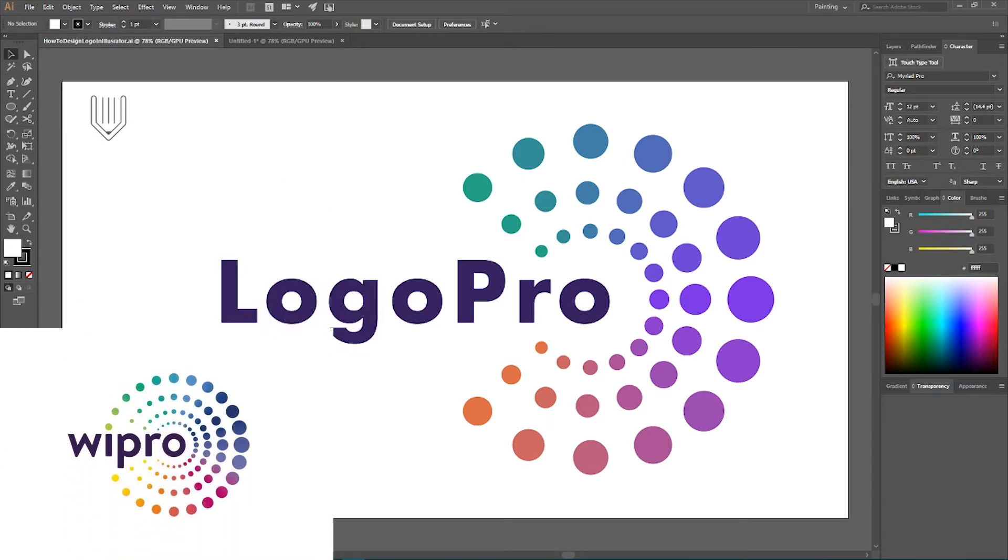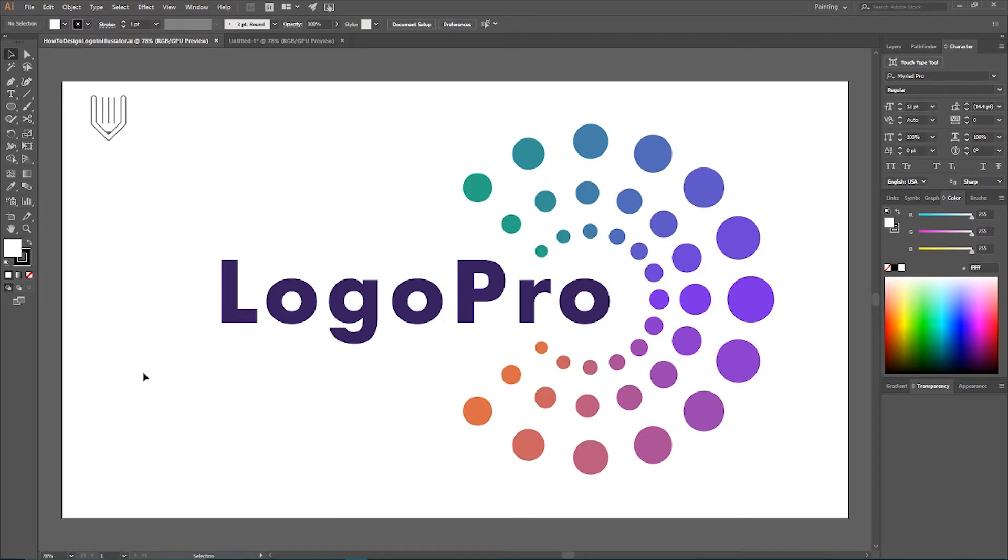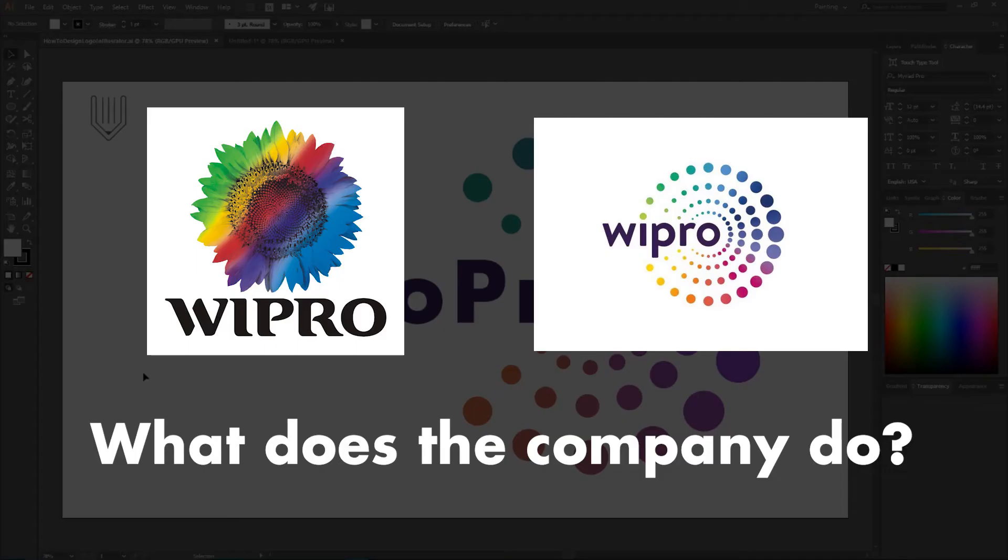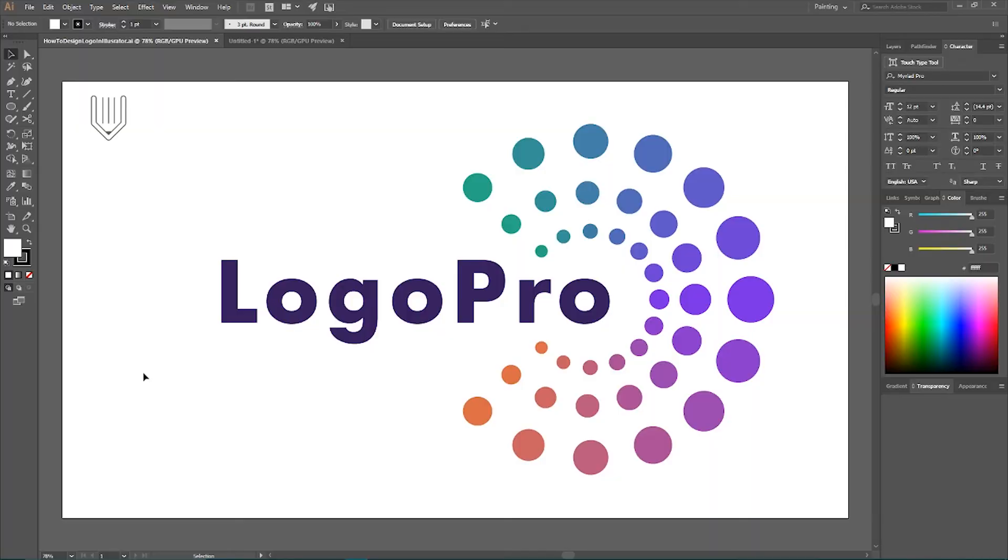And I have a question for you. Based on the old logo and a new version of logo, what does the company do? I await your suggestion in the comments below.